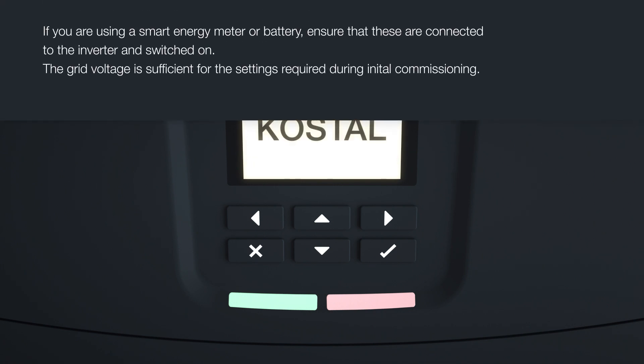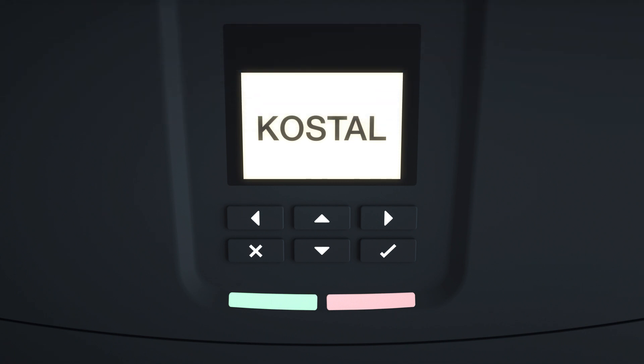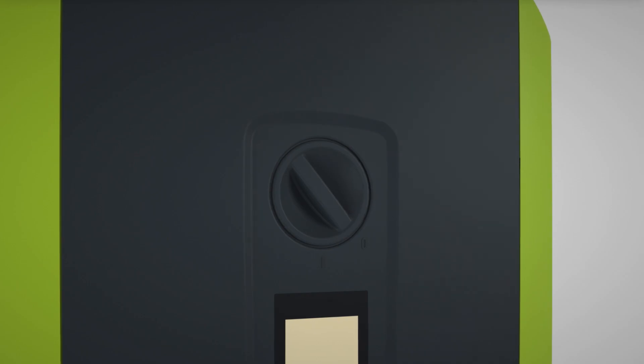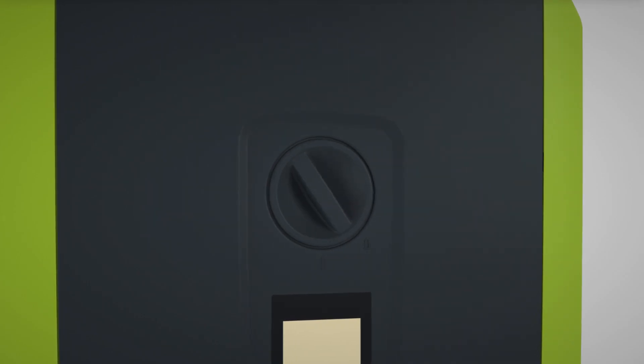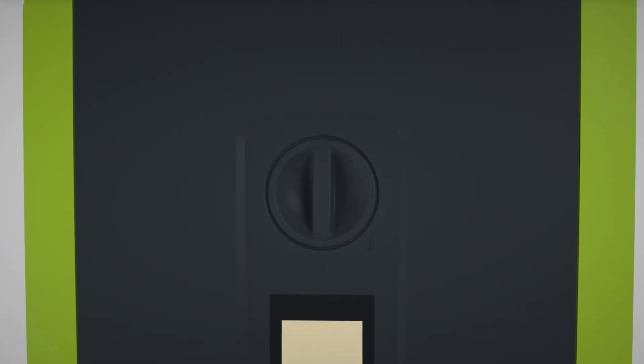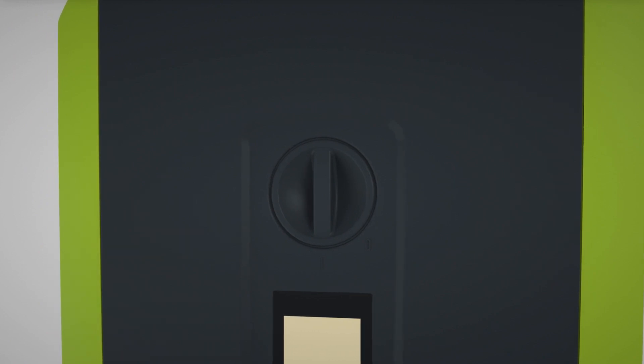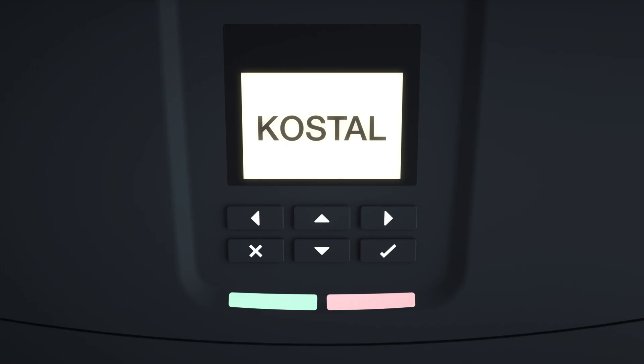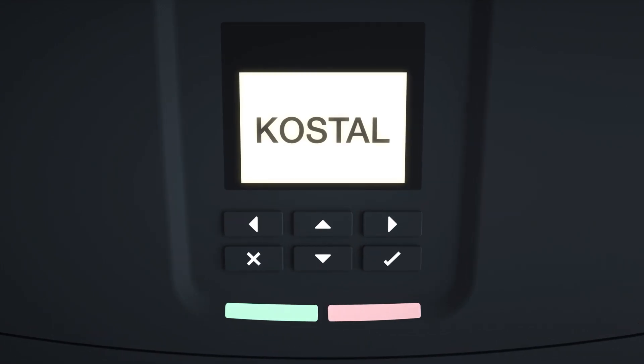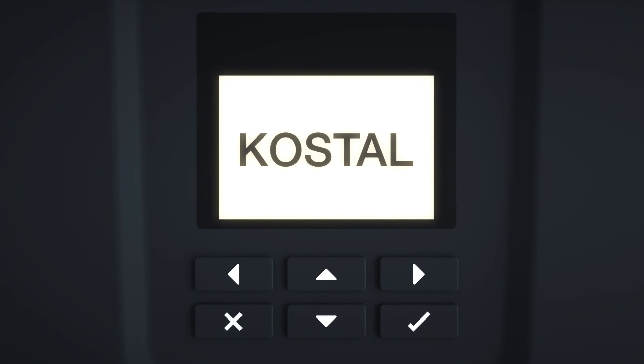First, switch on the grid voltage via the line circuit breaker. The device software launches. Turn the DC switch to the ON position. The entire commissioning process can be undertaken via the display.